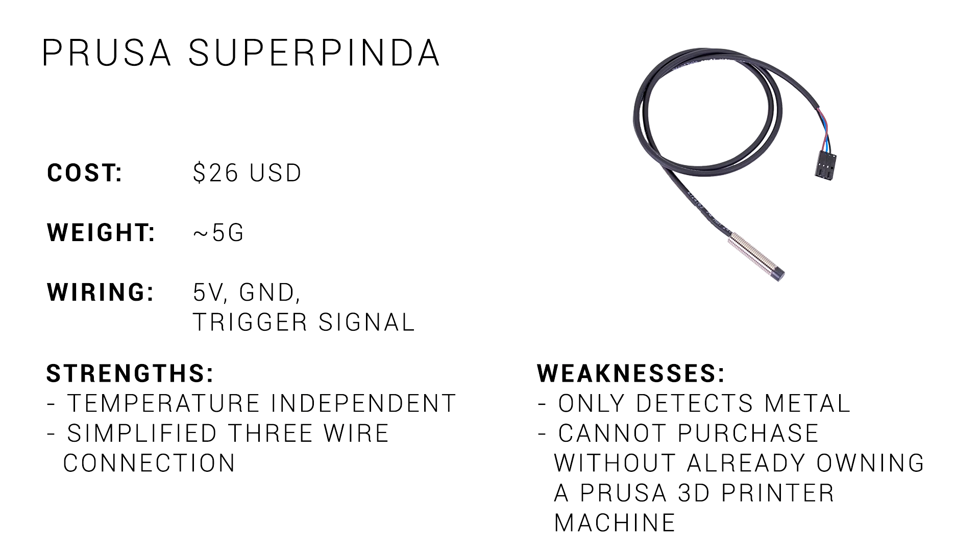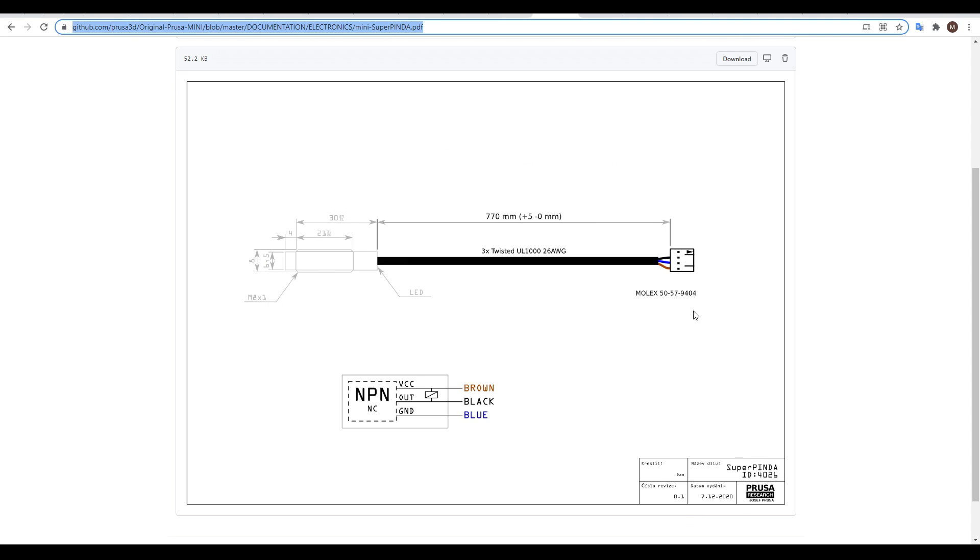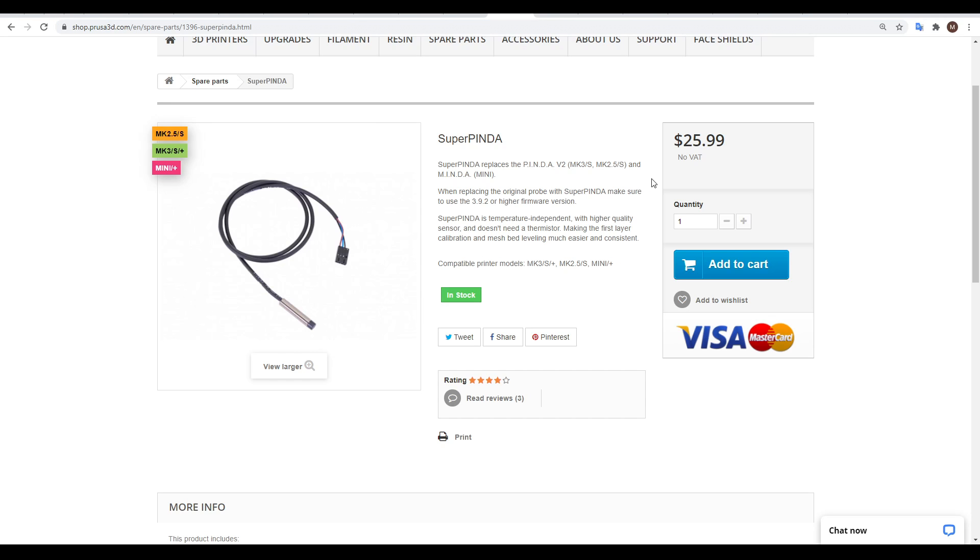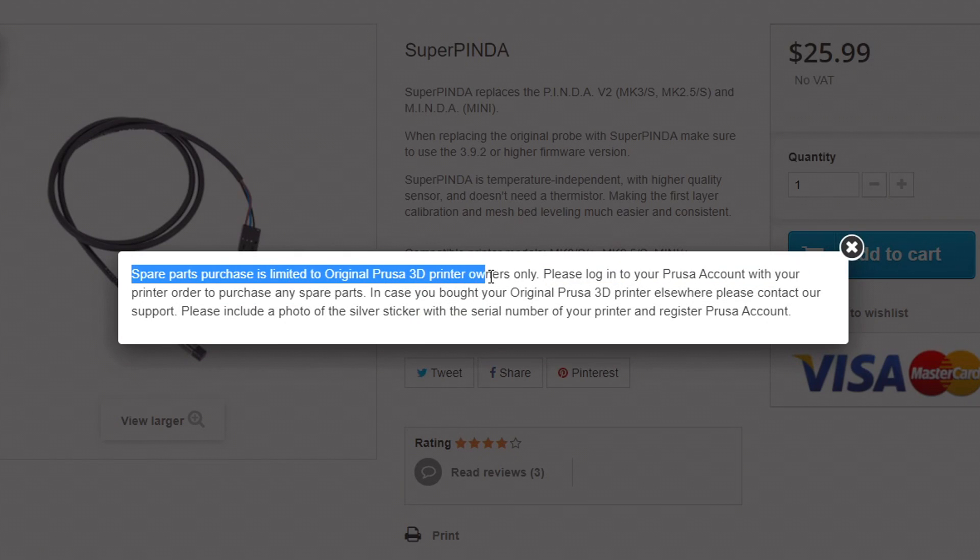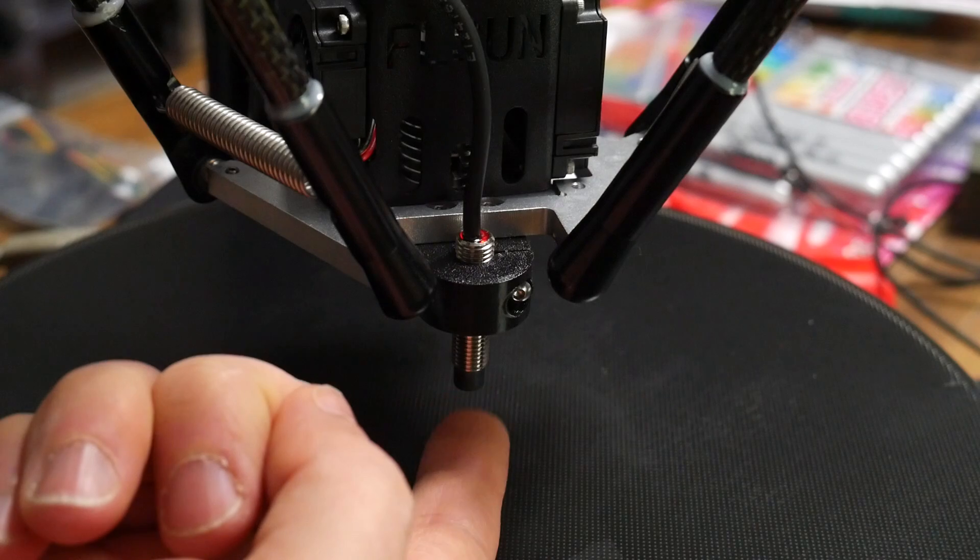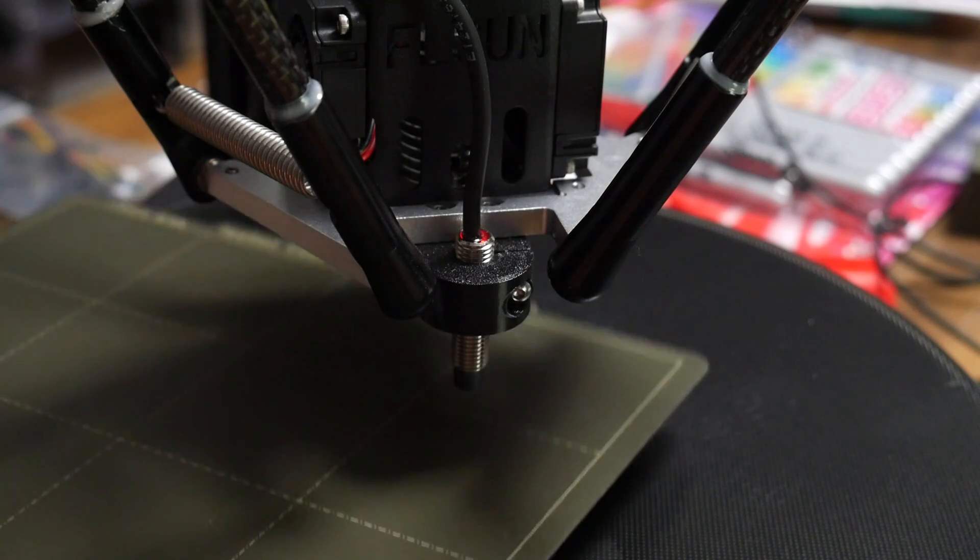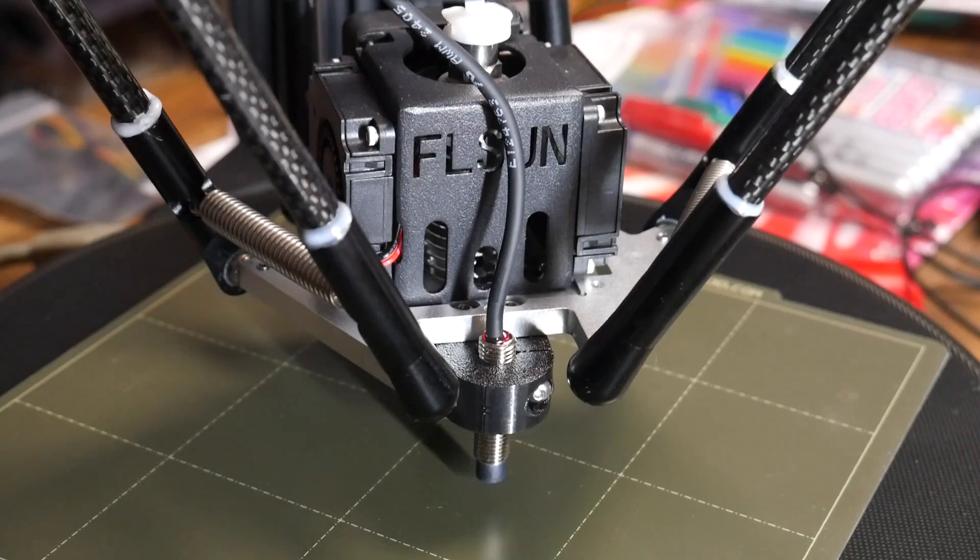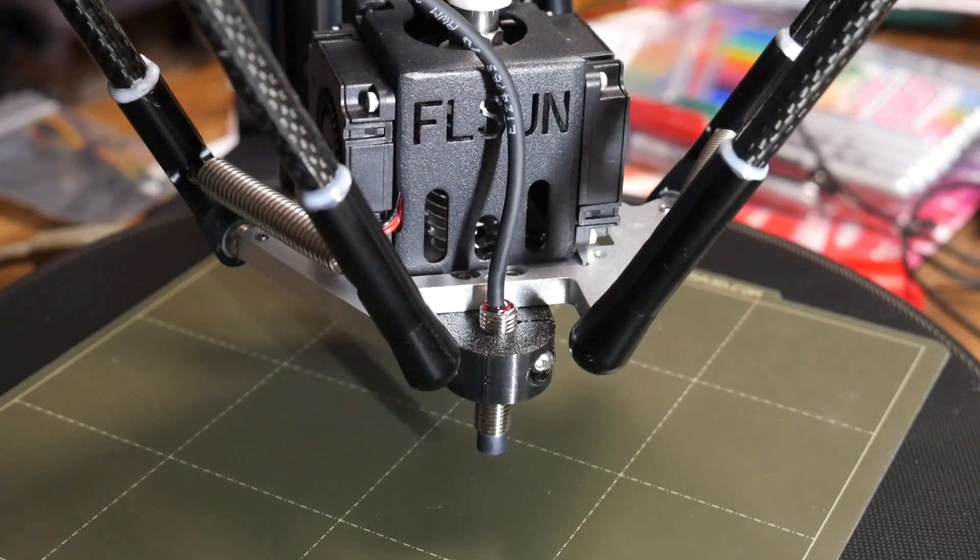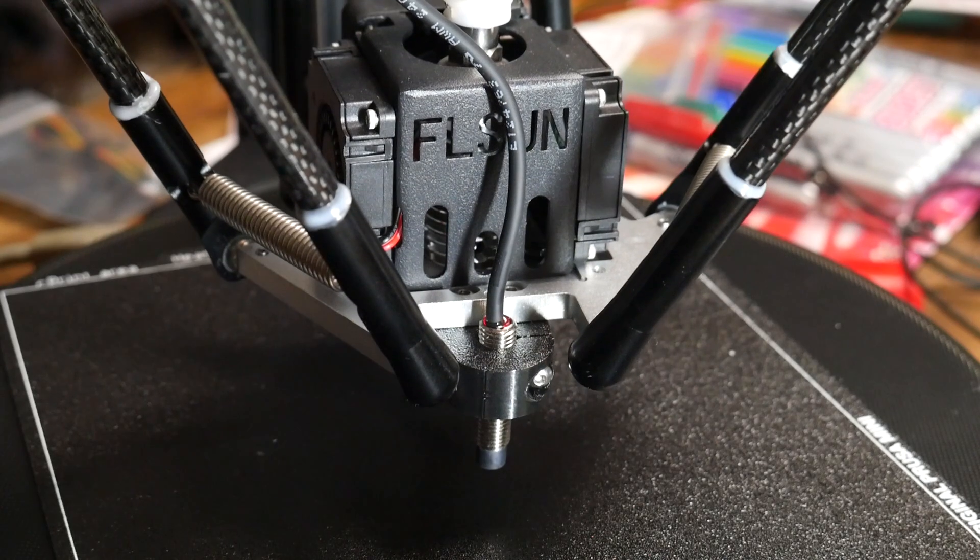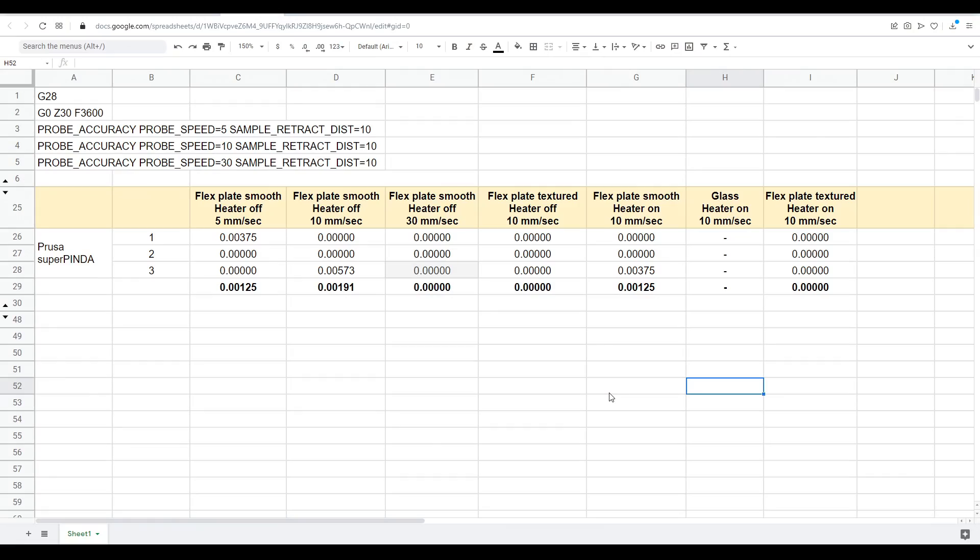What about the latest proximity sensor from Prusa? The Super Pinda, as fitted to the Prusa Mini Plus. Previously, Prusa probes required four wires because they had a built-in thermistor, but for the Super Pinda, it's no longer required, and this means we have a simplified connection with only 5 volts, ground, and an output signal. It took a long time before these were in stock, but keep in mind that unless you own a Prusa printer, you're not going to be able to buy one because spare parts are only available to purchase if you already own a Prusa machine. Another important thing to note is that the sensor will only trigger on metal objects, and that means that all of my accuracy testing had to be done on top of the spring steel sheet, both smooth and textured.